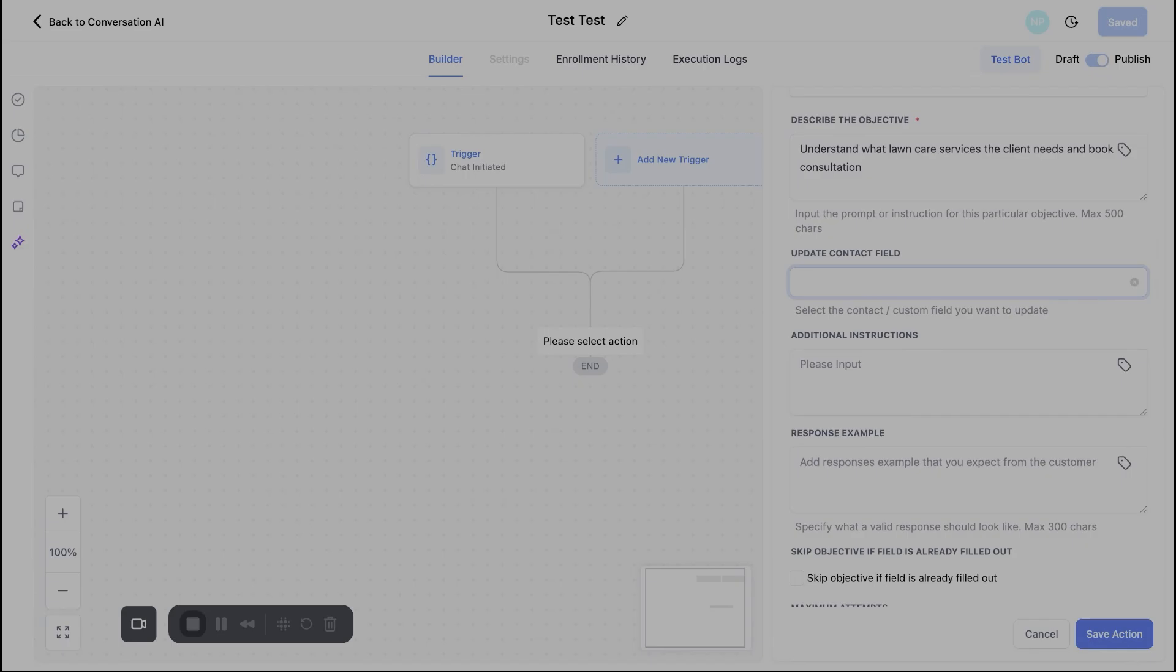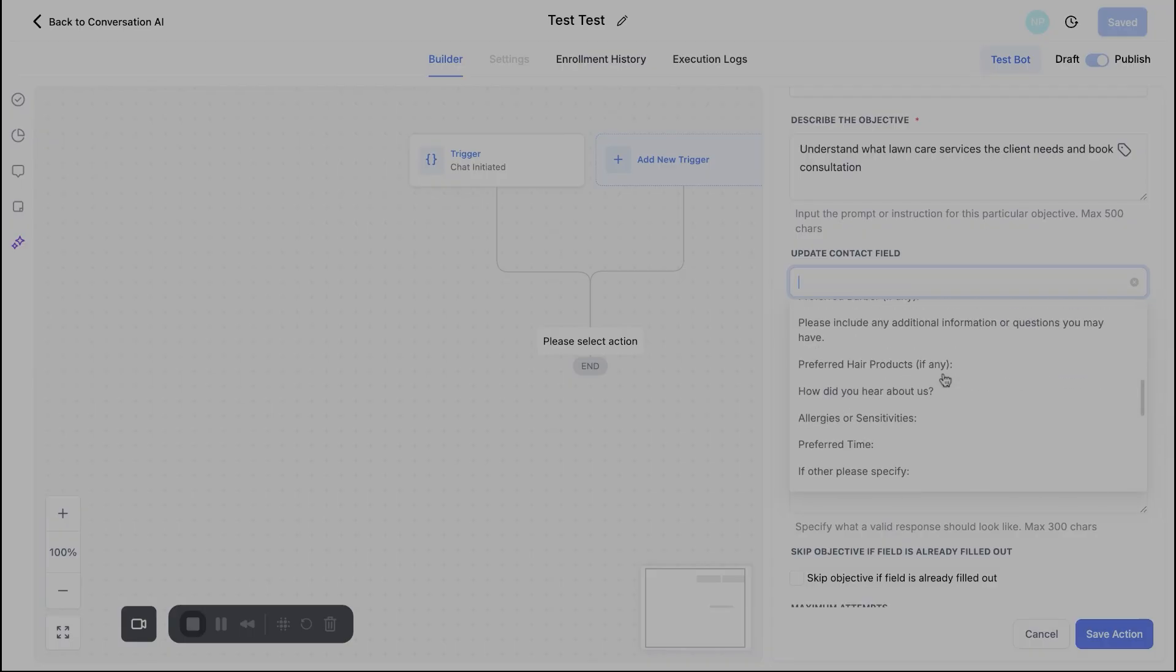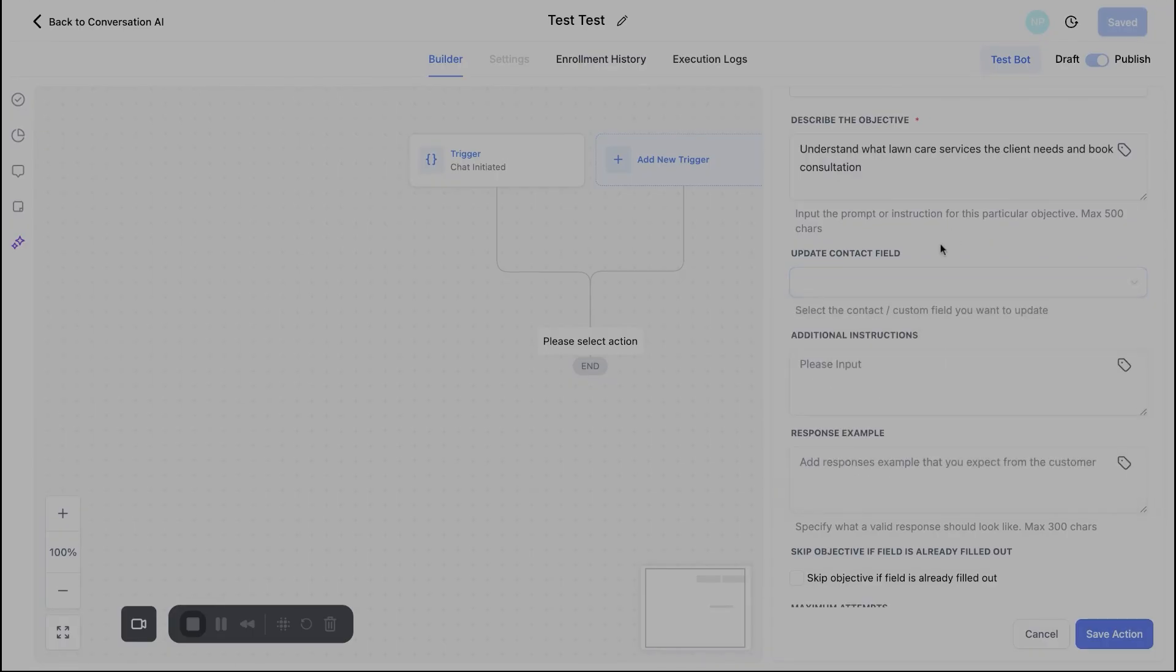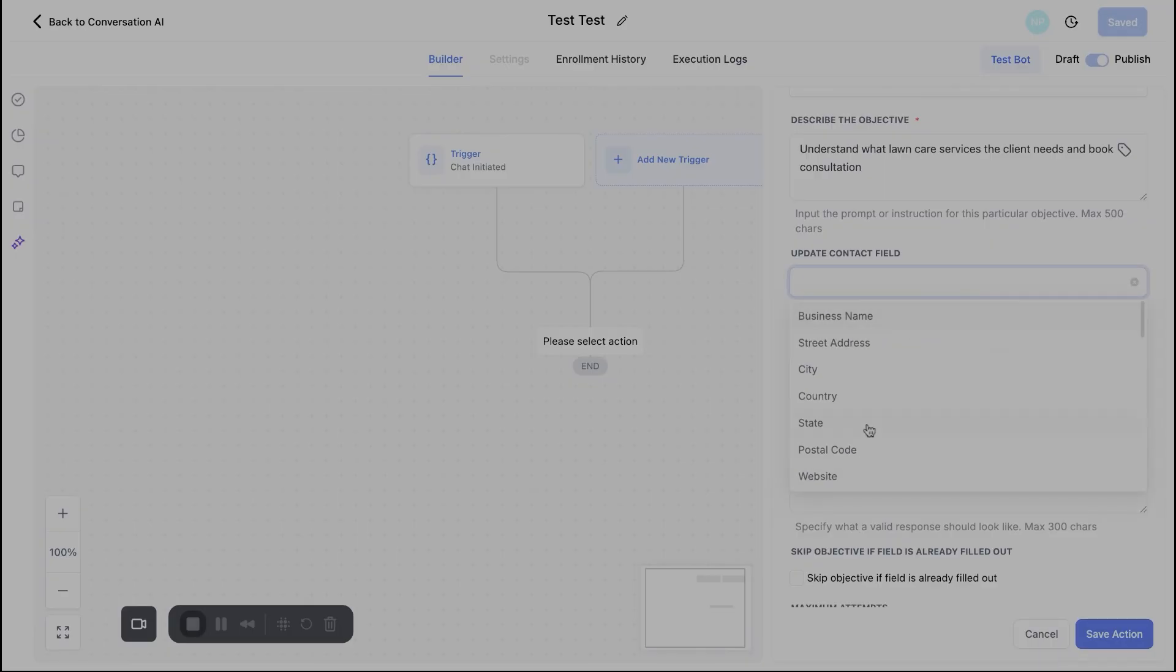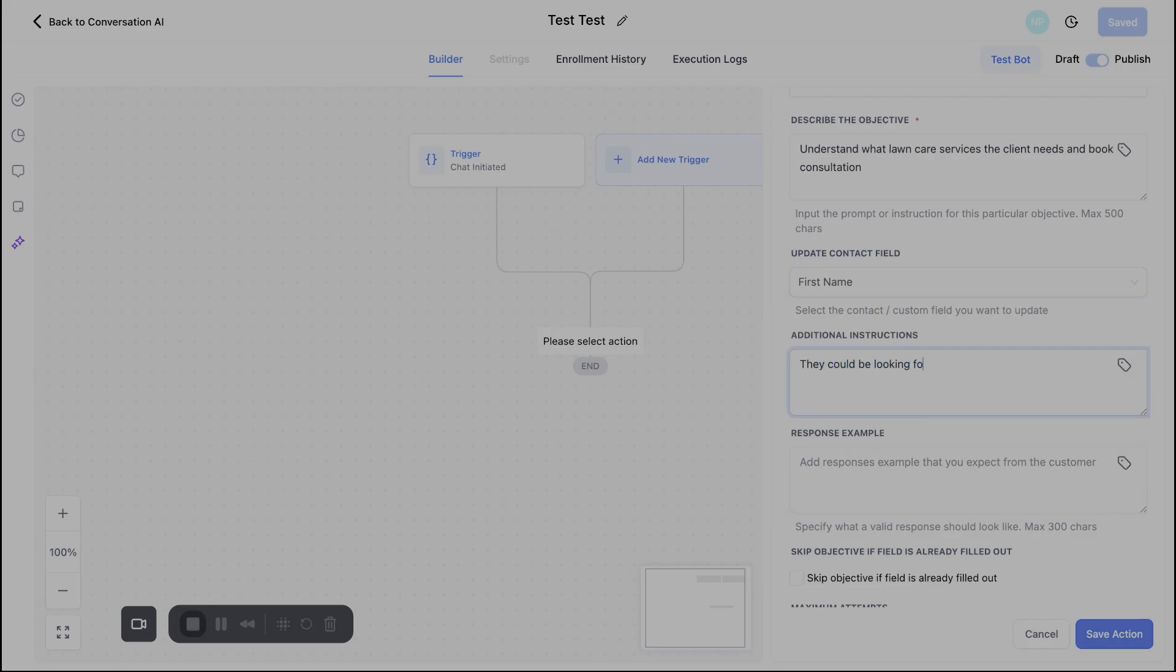So if I just drop this down here, you'll see here, there's a bunch of preset, you know, business name, street address, name, first name, full name, email, whatever it might be. But you can put in custom fields in here. So if there's a custom field that you need that Go High Level doesn't already have, you can go ahead and put that in accordingly. So I'm just going to go ahead and just say first name. Sure. Why not? For additional instructions here, what else does this bot need to know? So maybe we just say, you know, they could be looking for additional services outside of lawn mowing like snow removal. Sure. Starting to get cold. It's winter time. What else do we want this bot to know?